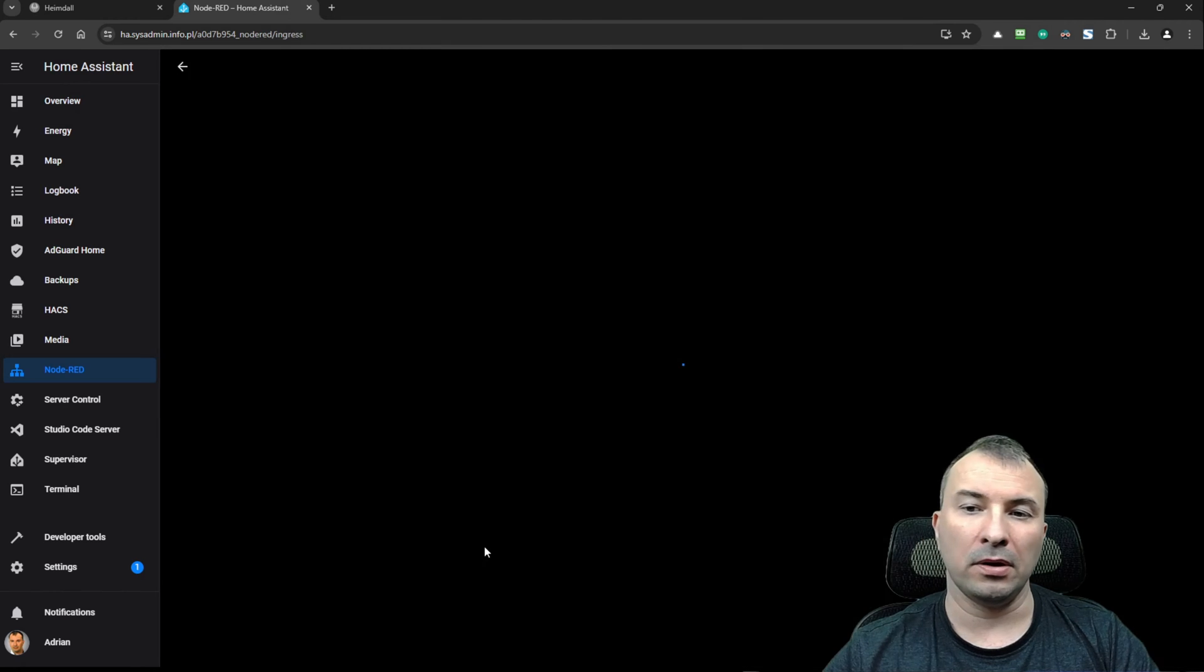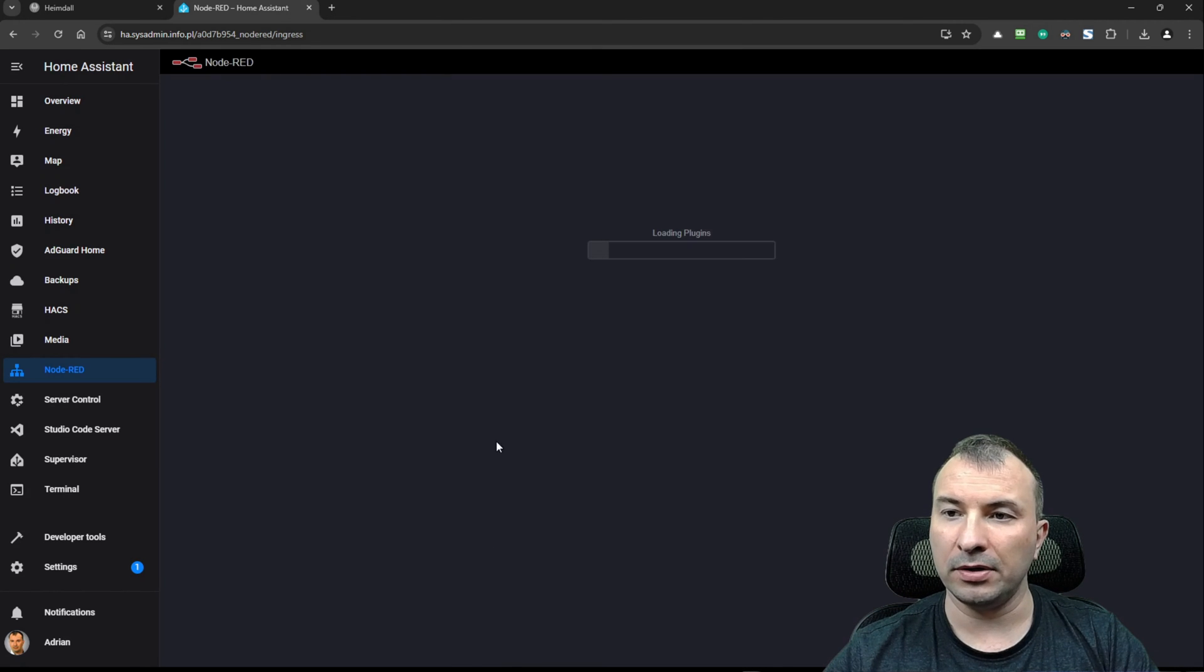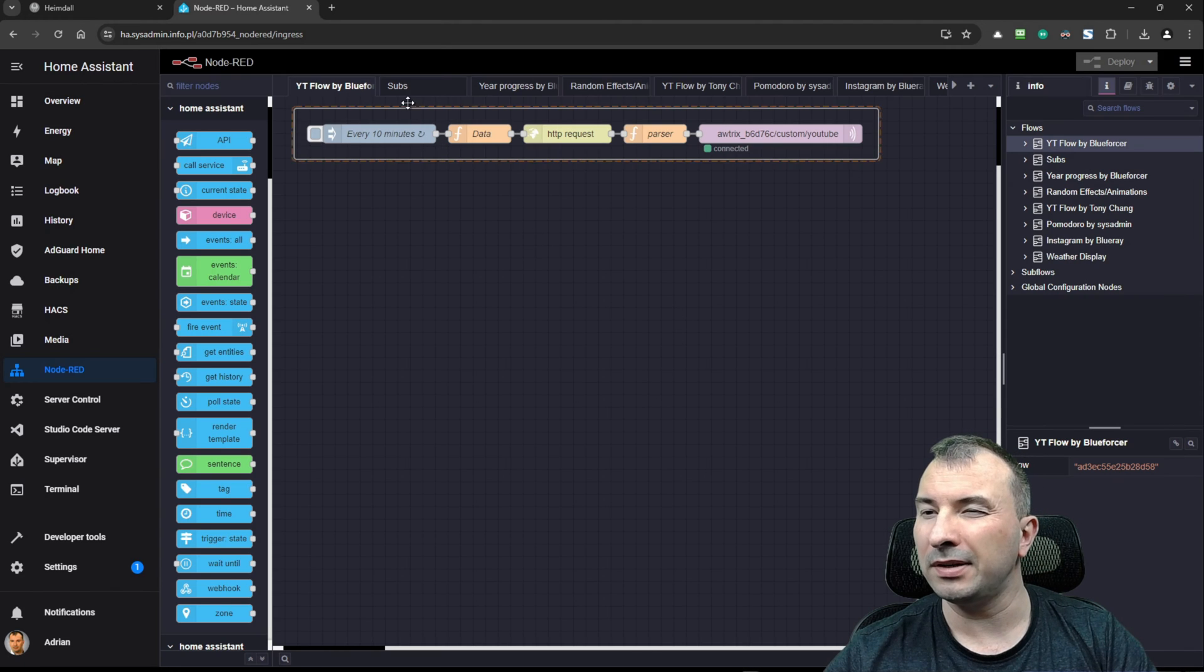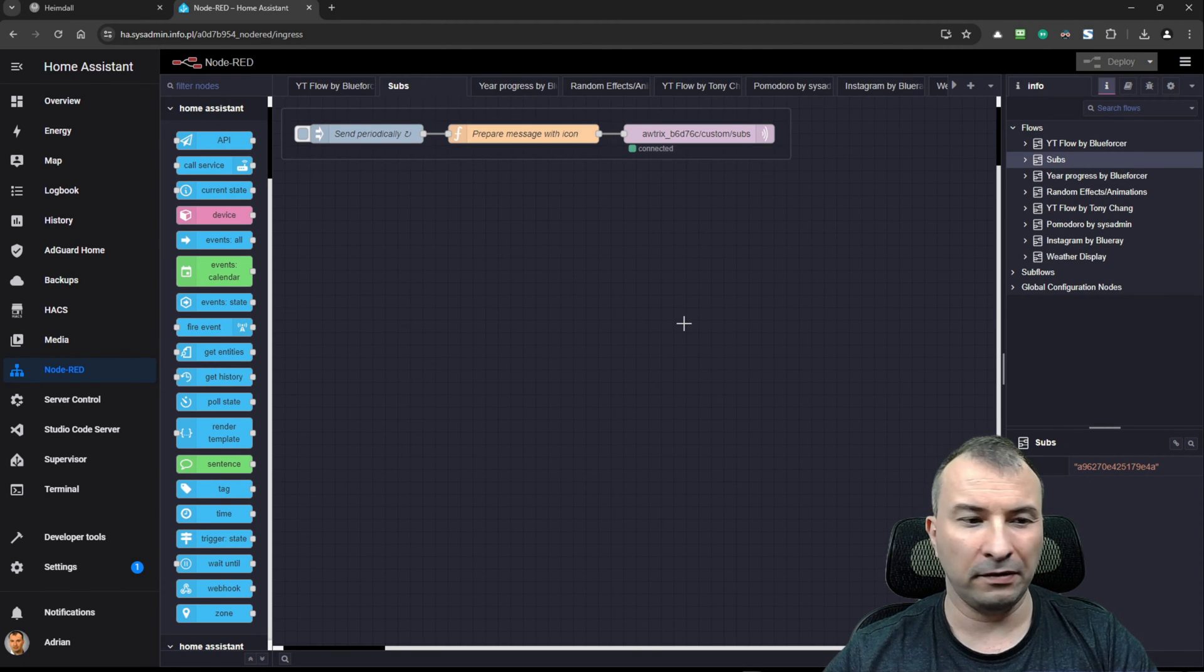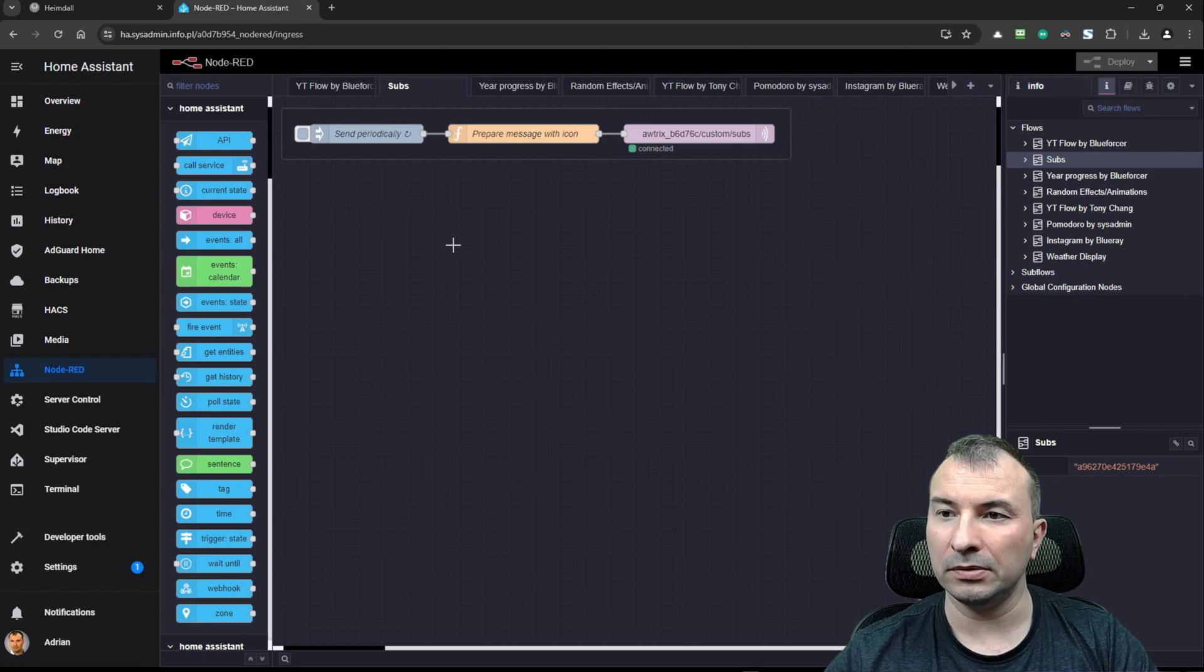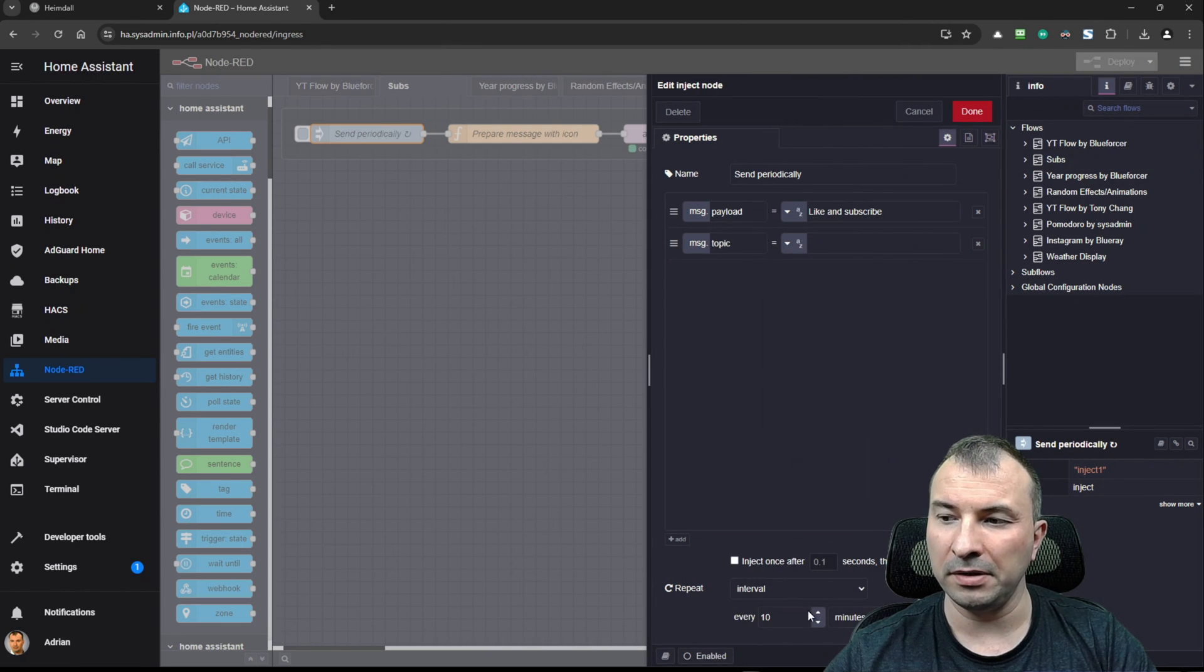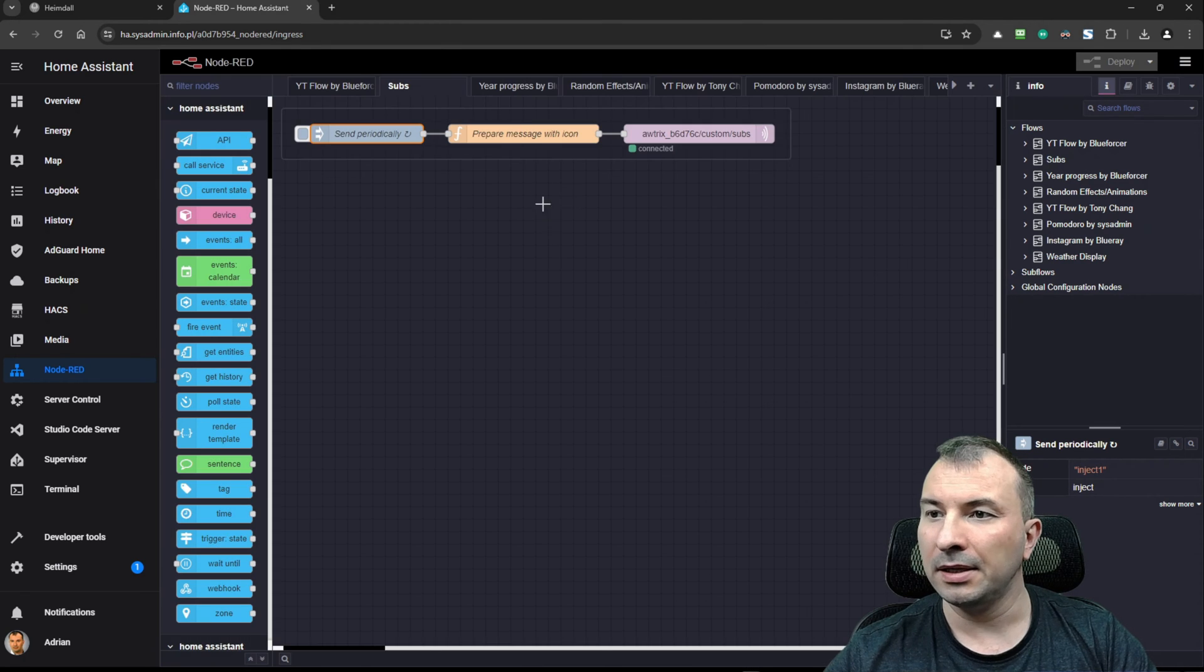So I will click now Node-RED and I will show you a simple flow that you can use to display subs on your device and I'm going to present it. So here is the injection node, runs every 10 minutes.